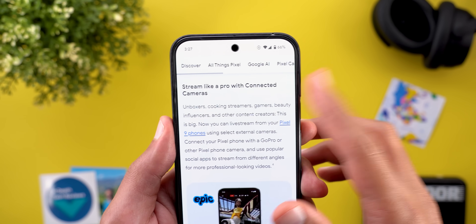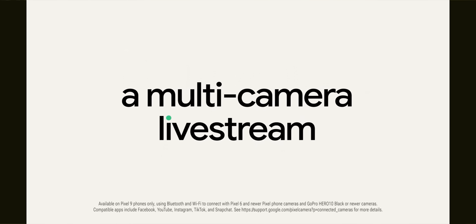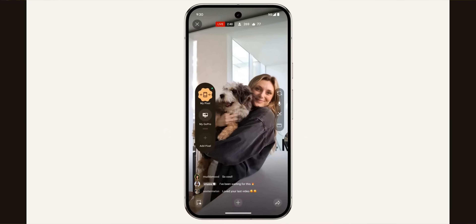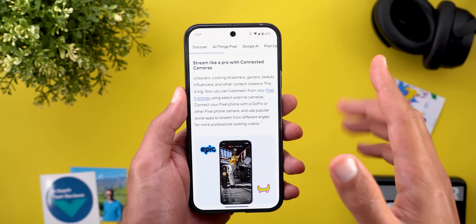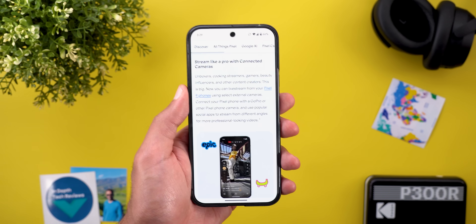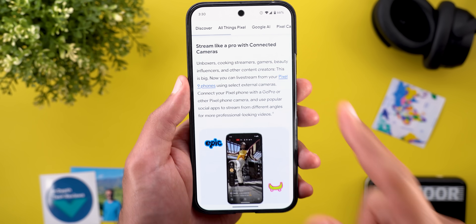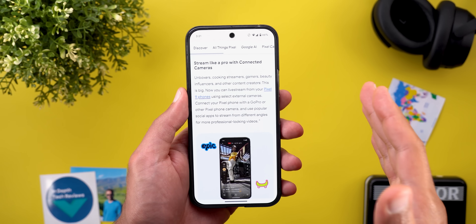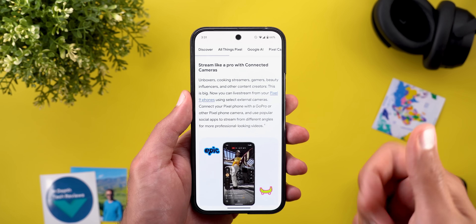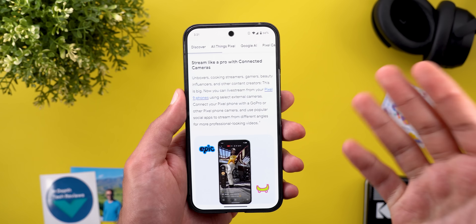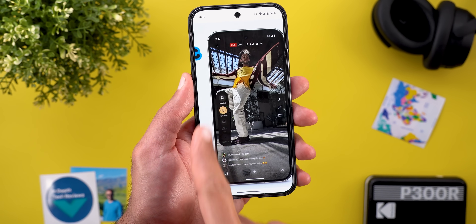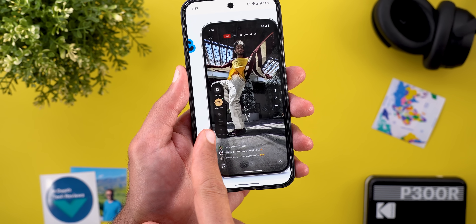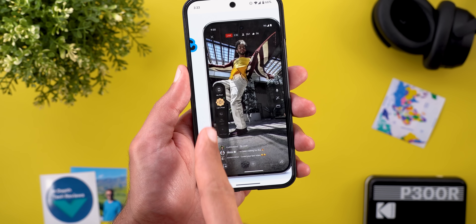The most exciting feature in this Pixel Drop is Connected Cameras. If you're a live streamer with multiple cameras at different angles, this feature — exclusive to Pixel 9 models — lets you use older Pixel models as remote cameras starting from the Pixel 6, plus it supports GoPro 10 and newer. It works while live streaming in Facebook, YouTube, Snapchat, TikTok, and Instagram, showing a floating bar to switch cameras, but it only supports one connection at a time.